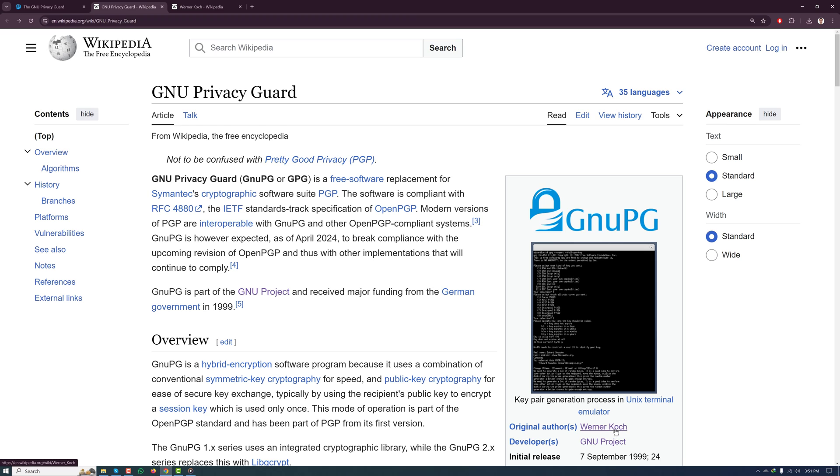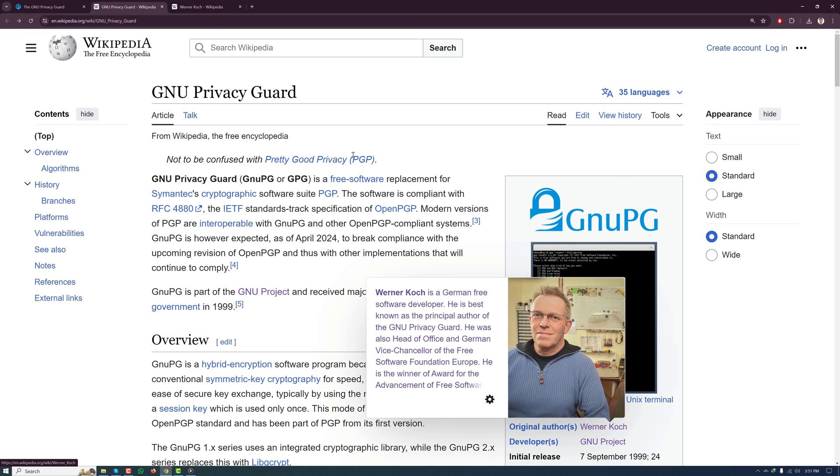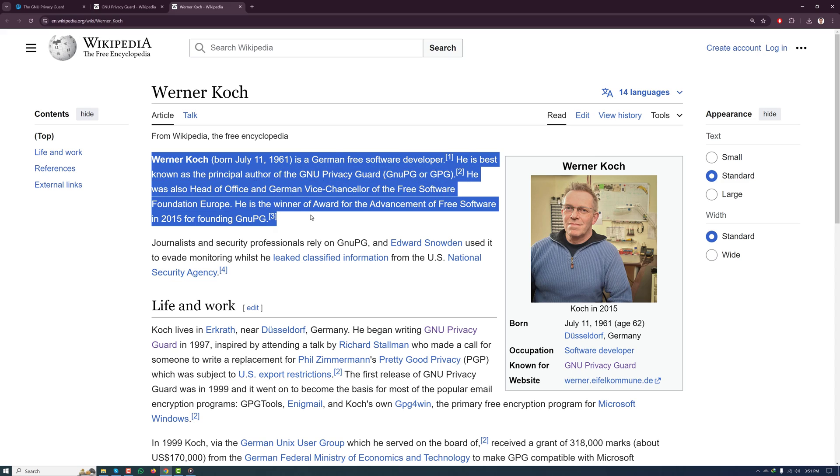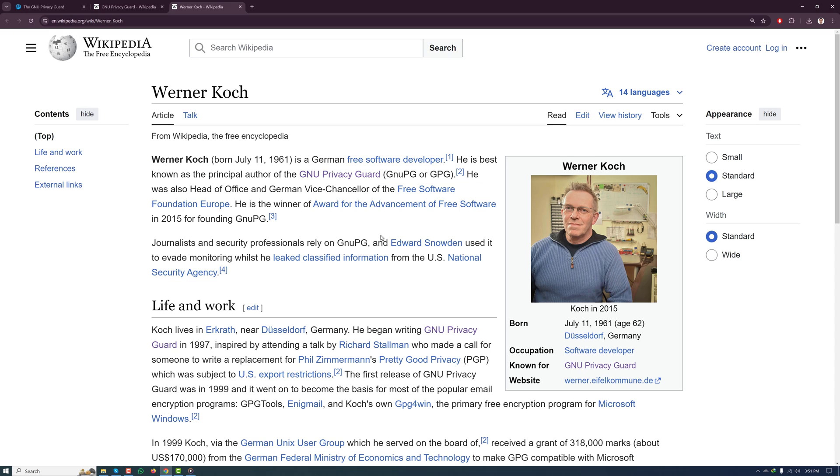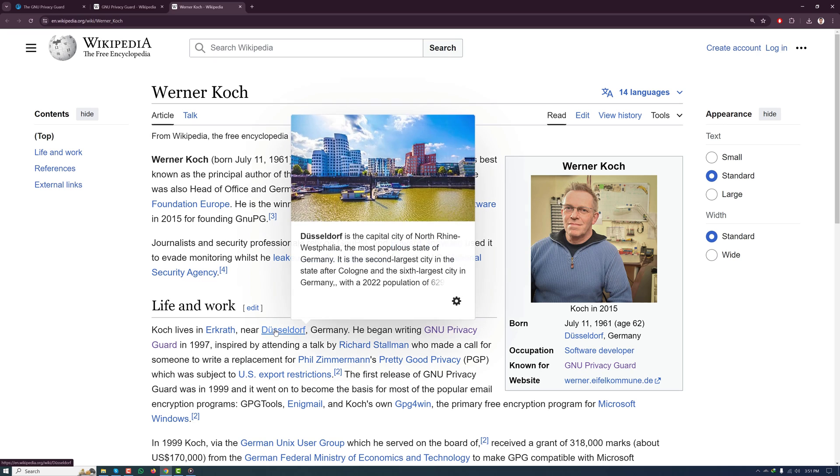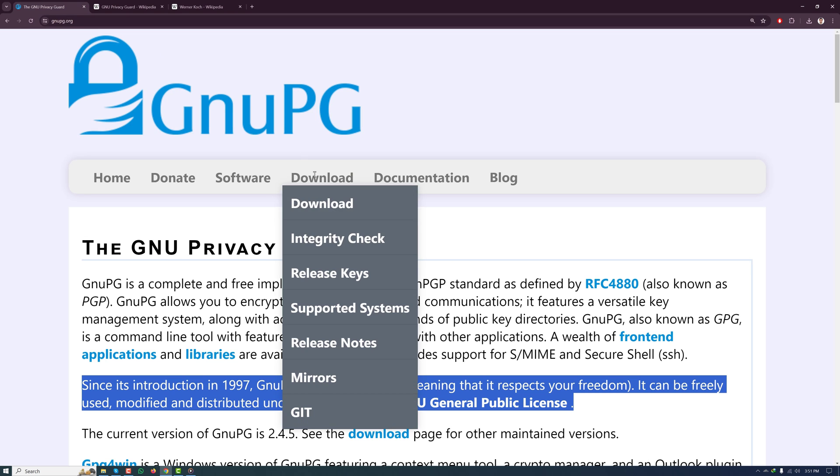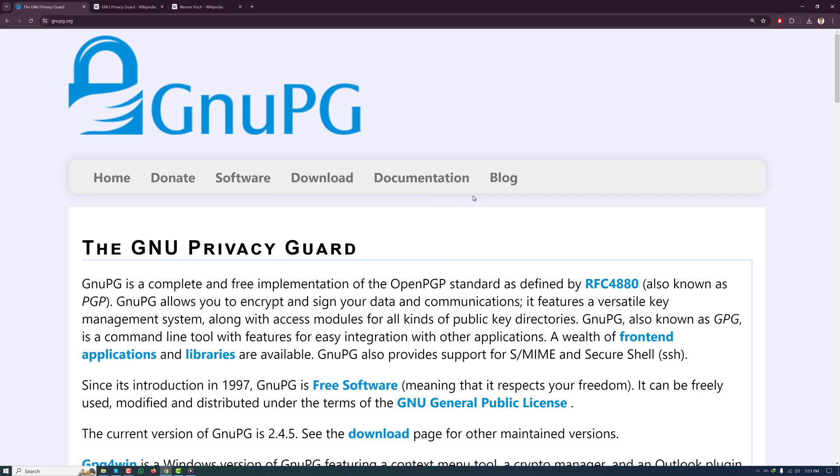GPG was created by Werner Koch in 1997 as an open source and free alternative to PGP, and it is based on the OpenPGP standard, which ensures that encryption tools can work together seamlessly.